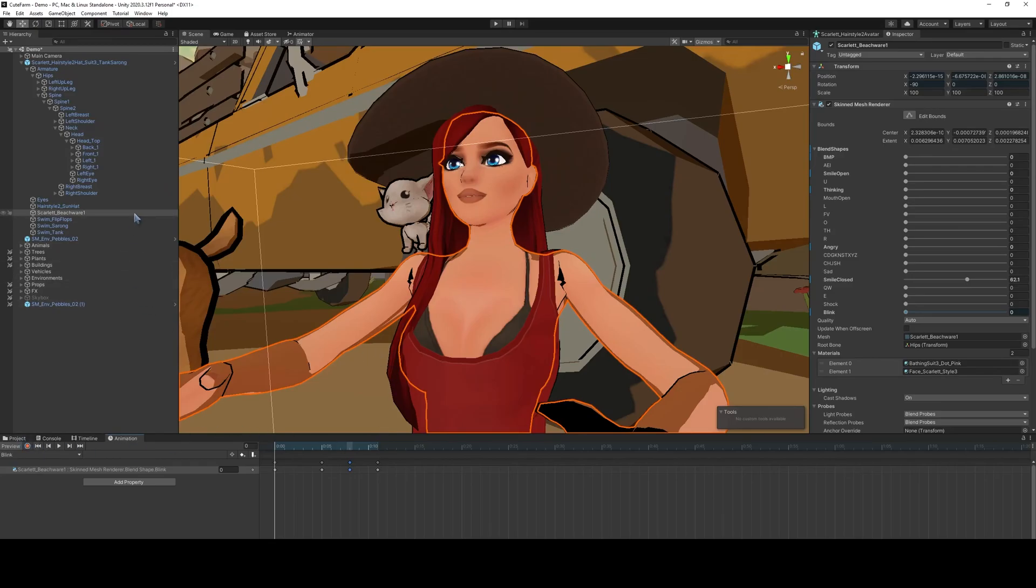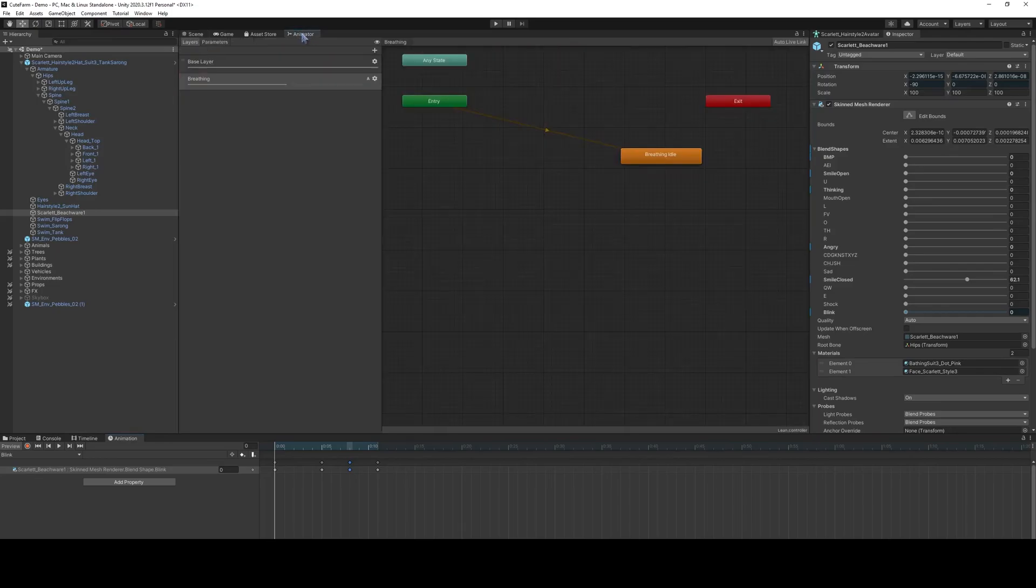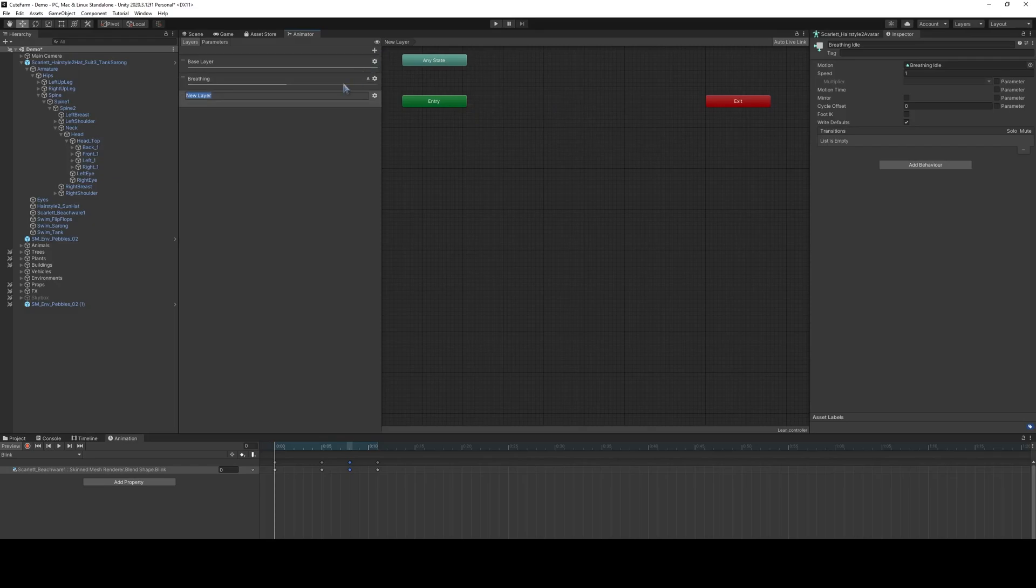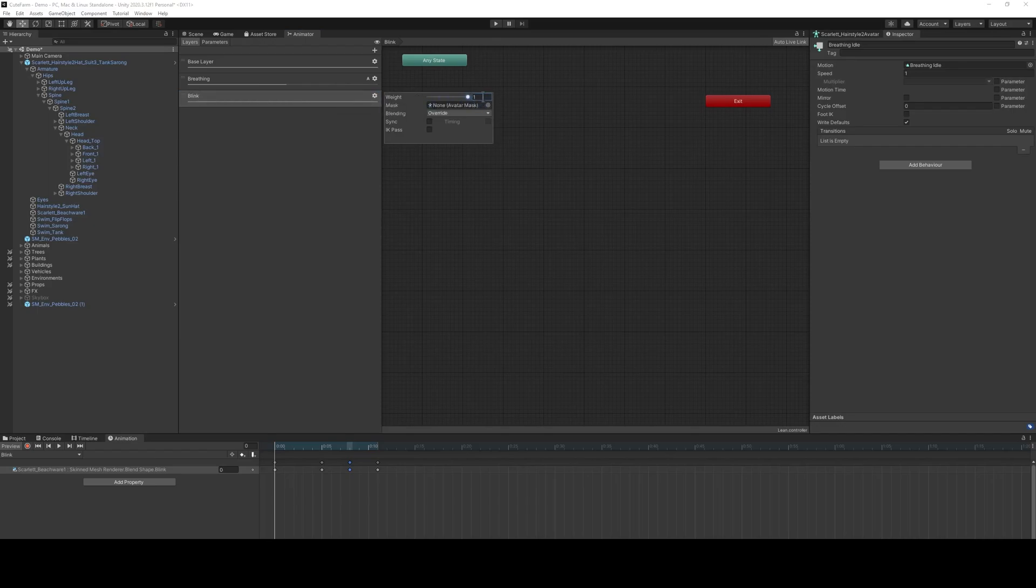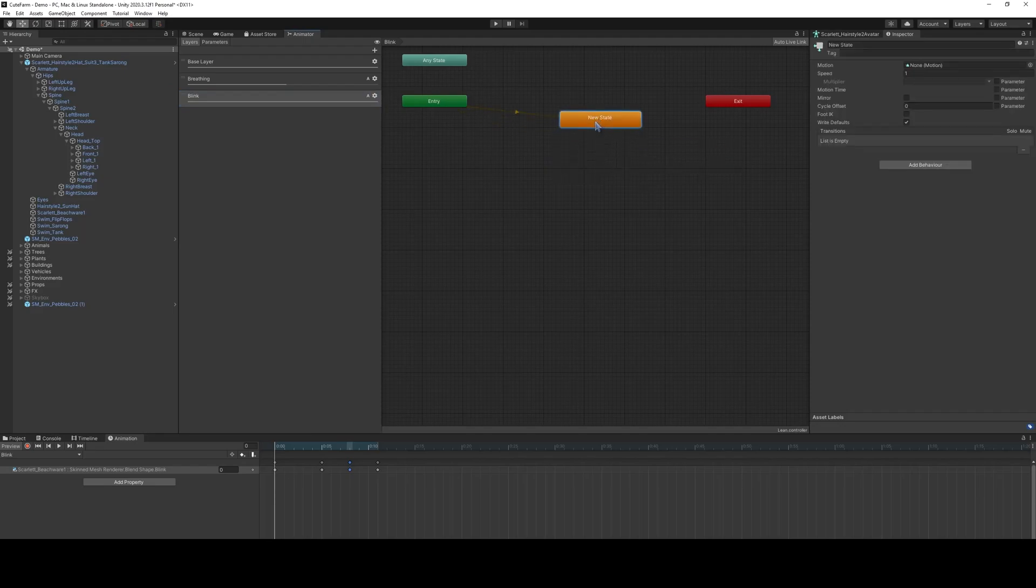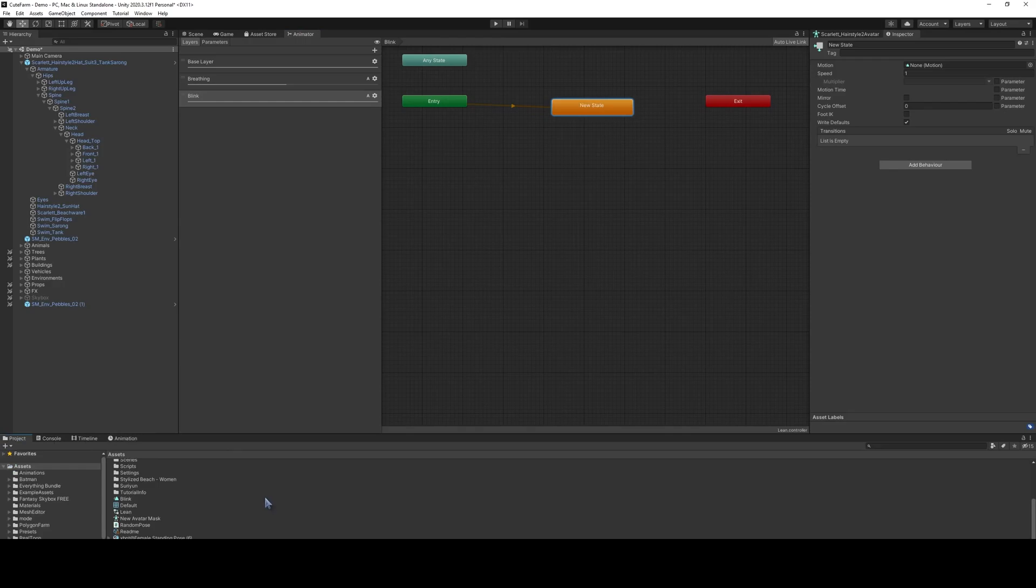Now what we'll do is we'll open up the animator for this character, and I already have a few things setting up here, and we're going to create a new layer, and we'll call this the blink layer. We will go to this icon here, we'll set the weight to 100, we're going to override as additive, and we're going to create a new default state, and then we will add in the blink animation right here.